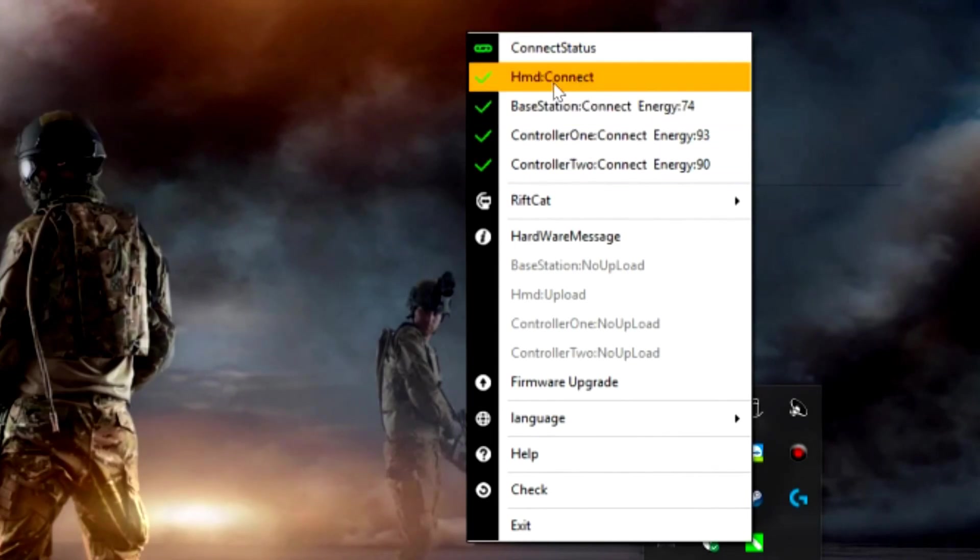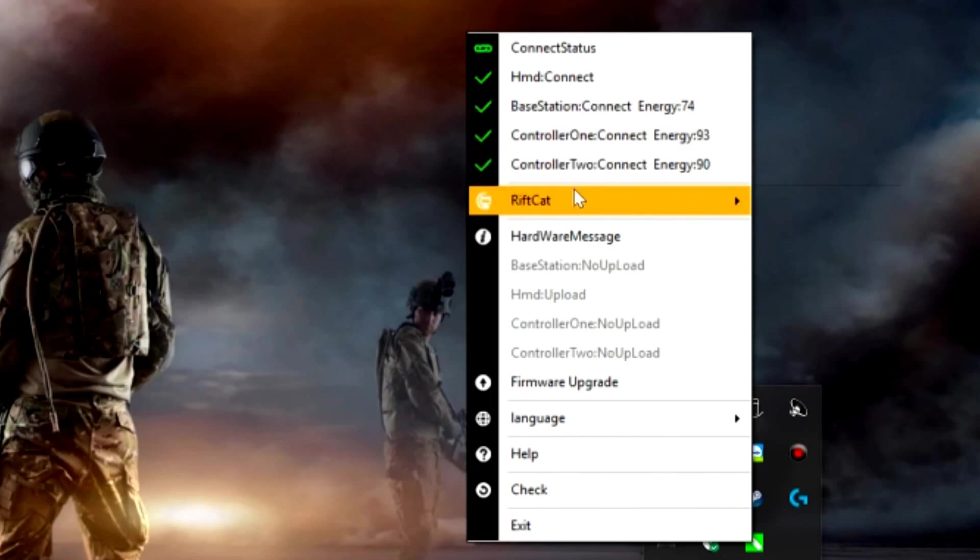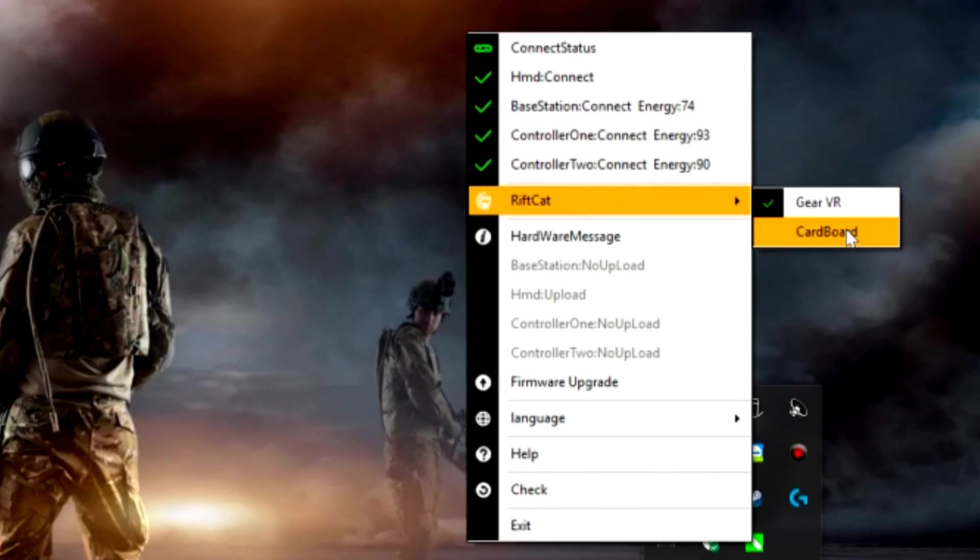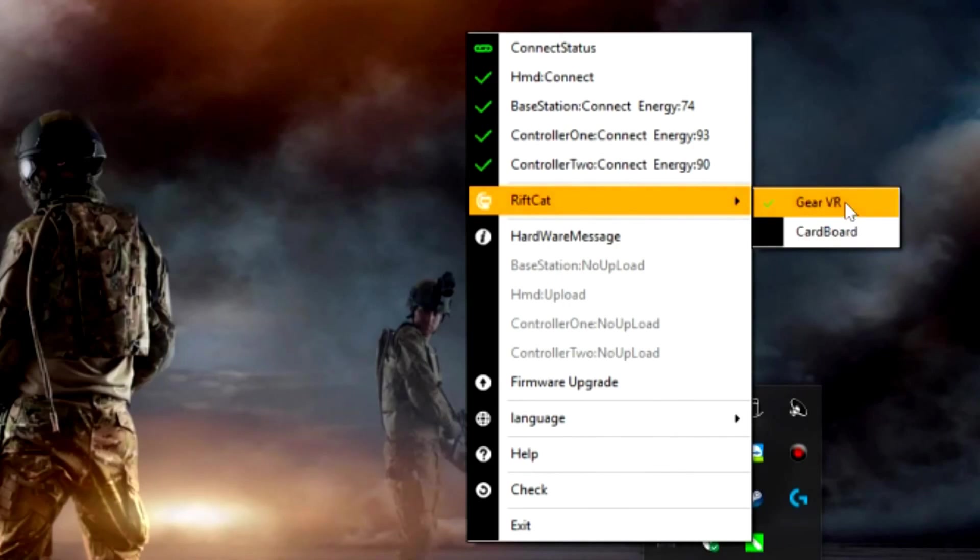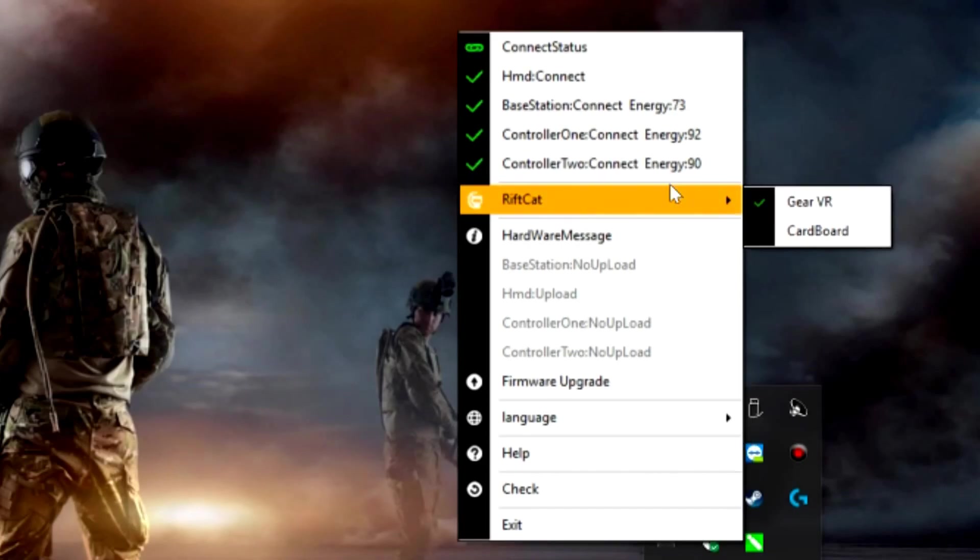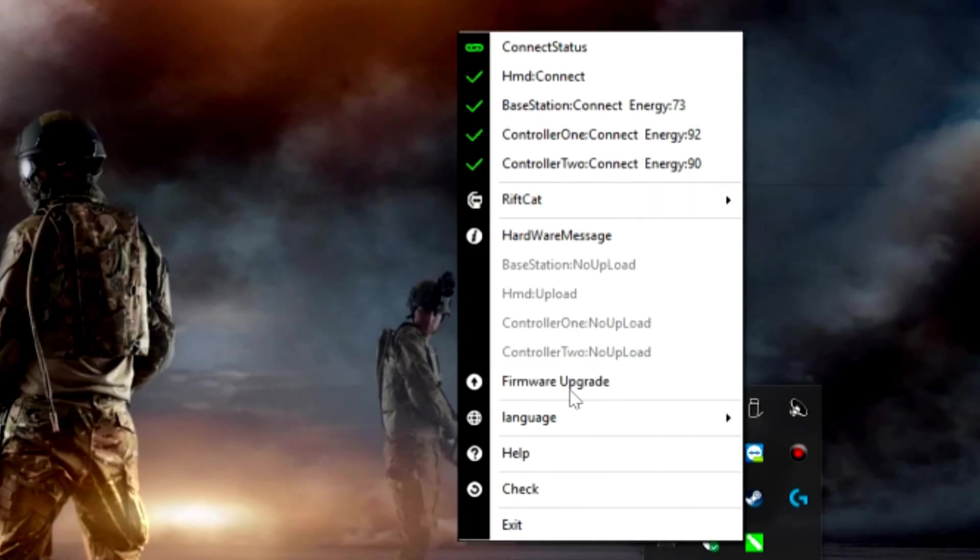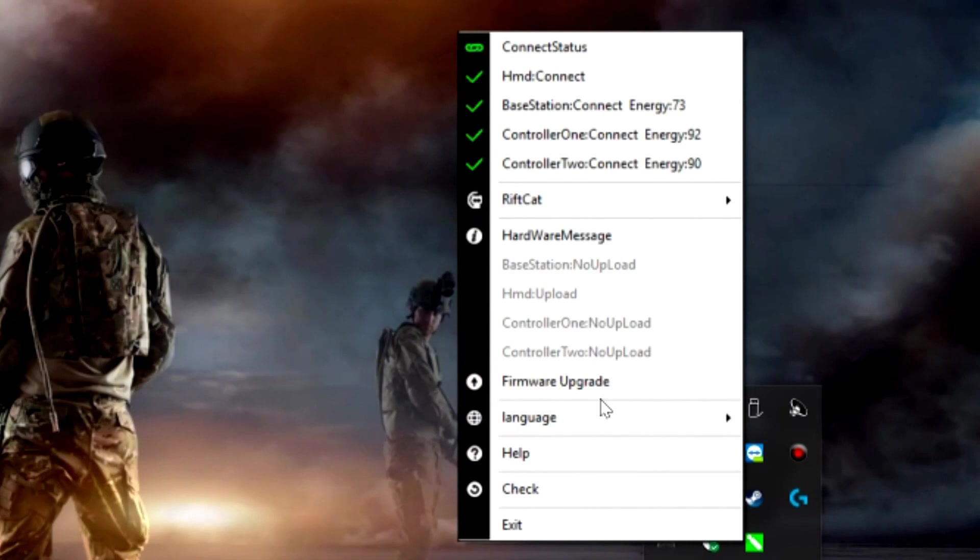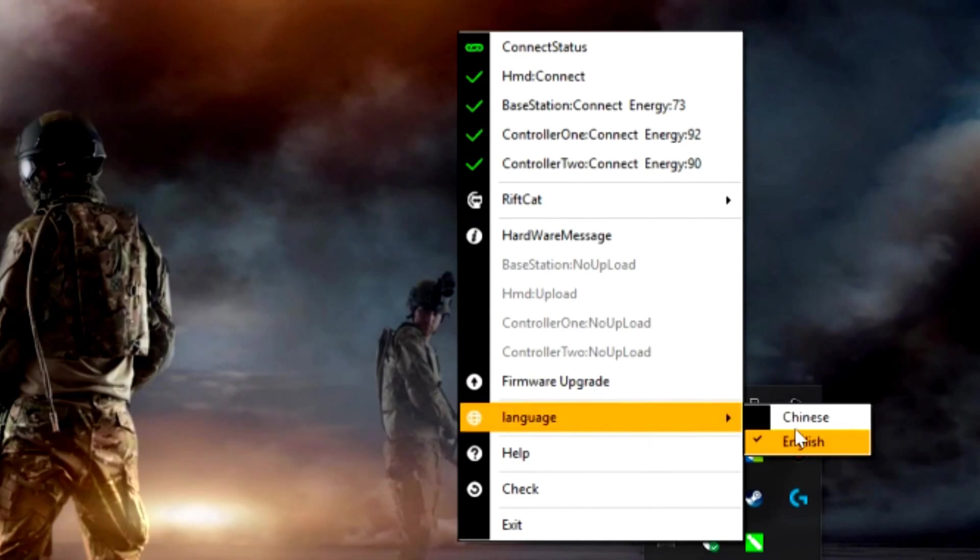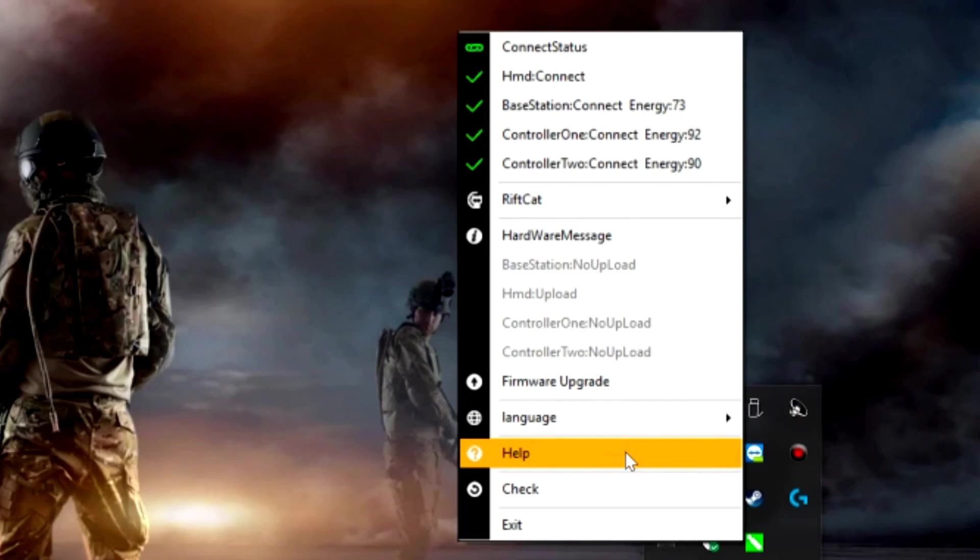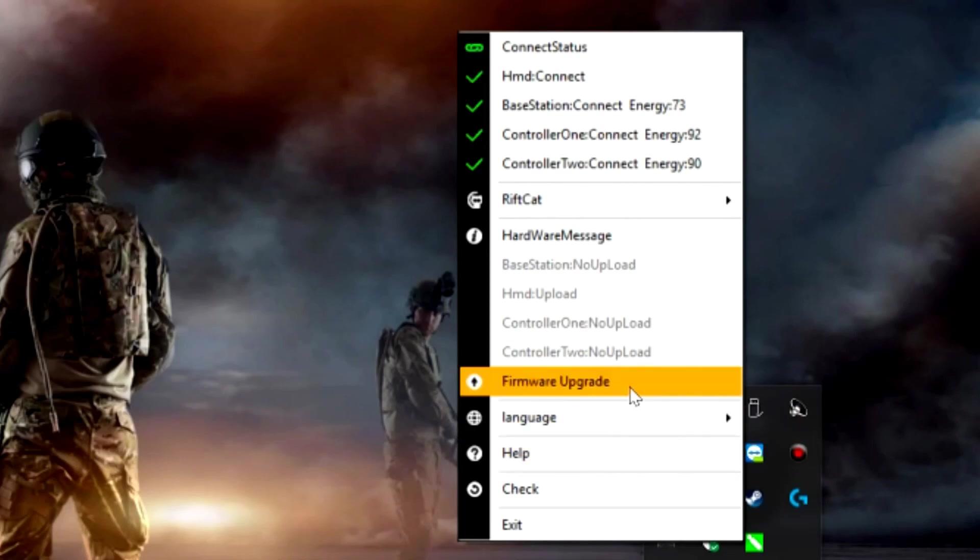Now below all of these, you're going to see Rift Cat here. Now this is where you're going to select if it's Gear VR or Cardboard. So it's pretty simple, just pick the one that you're actually using. For me, I'm using Gear VR, I'll leave it set there. Beyond that, there's really nothing else here that you need to worry about for the initial setup. You can select language, right now there's a choice between Chinese and English. This will bring you to the help center. And you can also do a firmware upgrade down the road.